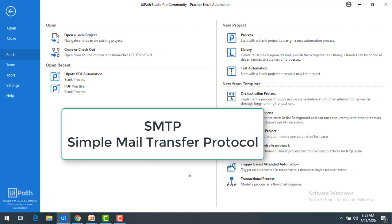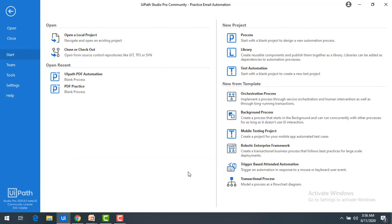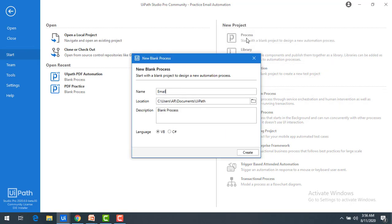If you want to send or receive mails you can do that using SMTP protocol. Now we will see how to create an email automation process. First we go to the process, give it the name 'email automation process', leave the description blank, set the language to VB, and create the new process.